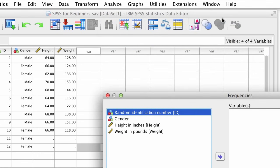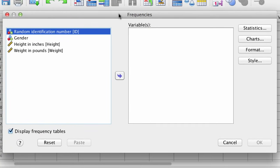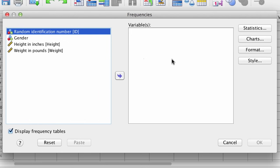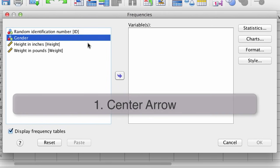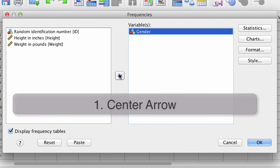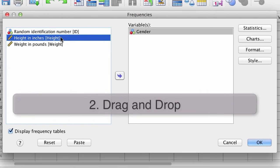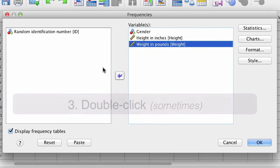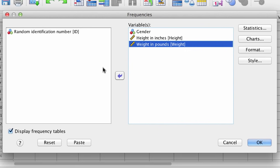This window pops up, and you will see lots of windows of this type in SPSS. All of the variables in our data set are on the left, and the variables that we want to analyze go on the right. You can select a variable for analysis by clicking on its name and then clicking on the arrow between the boxes. Alternatively, you can also drag and drop, and in some cases you can double-click. Click OK.